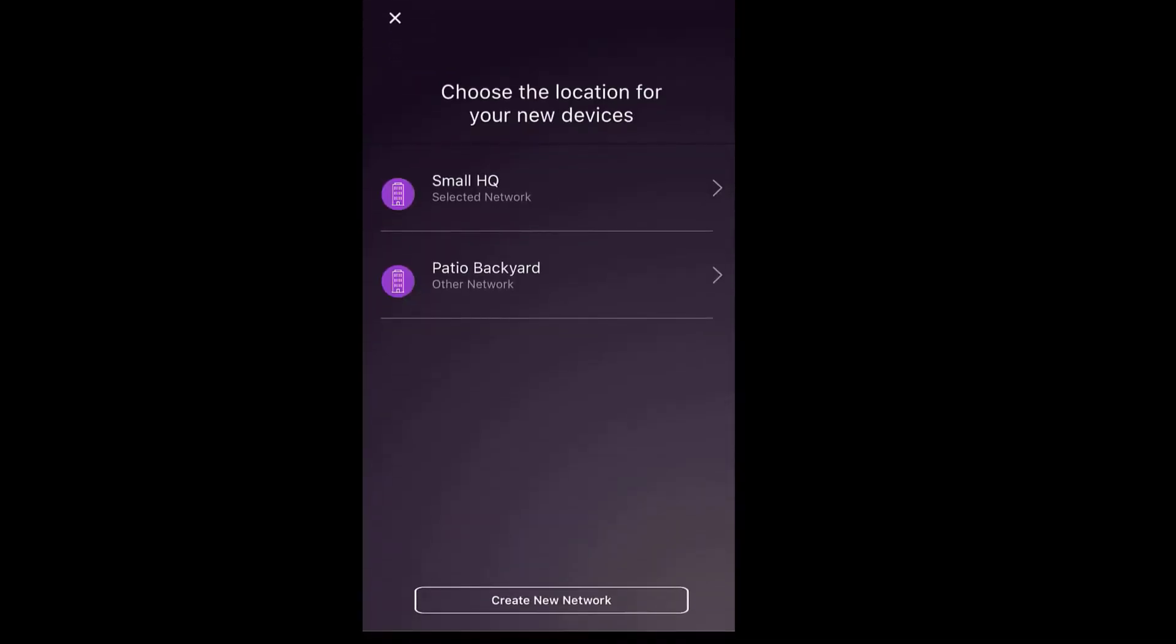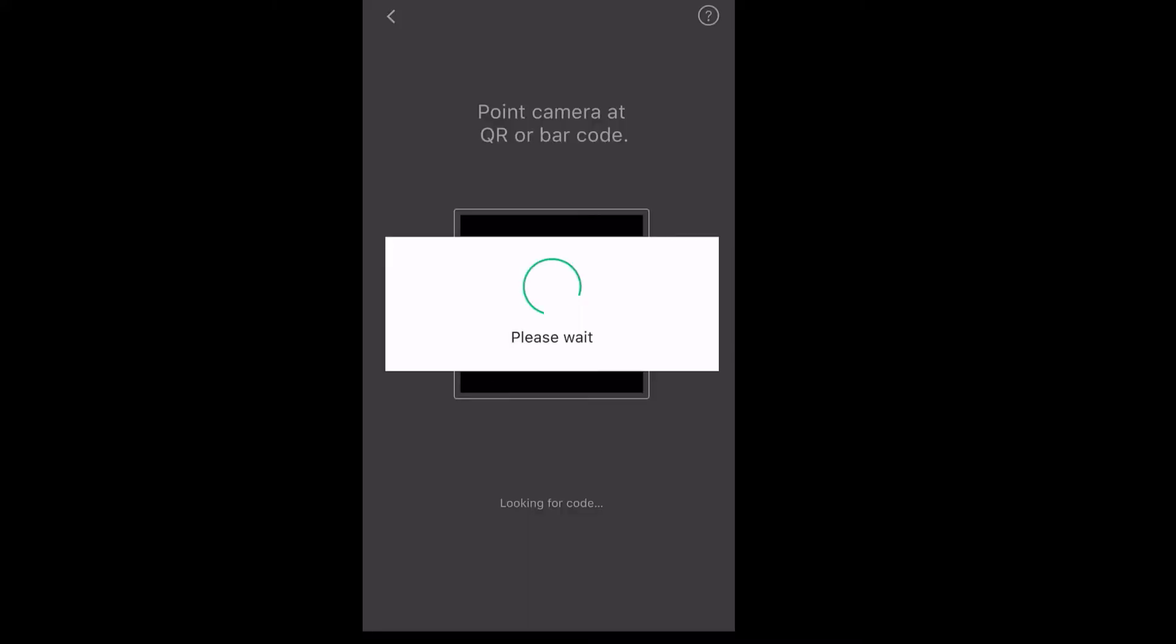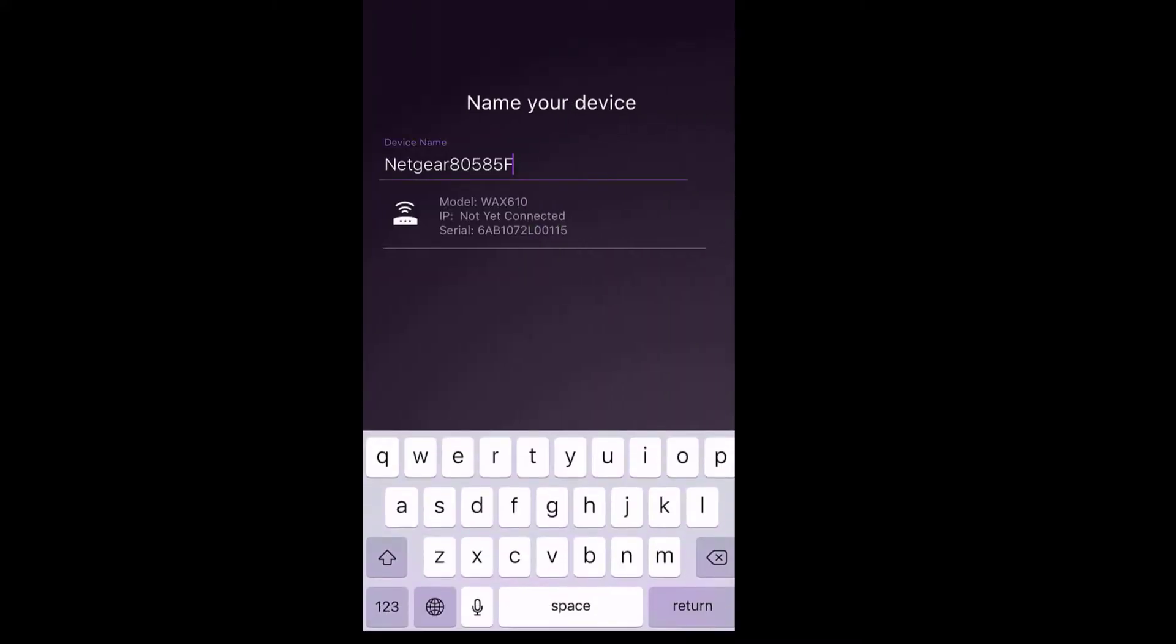Once the app finds the QR code, we will now select the small HQ location. We will now change the device name to Office Wi-Fi 01 and click next and continue.